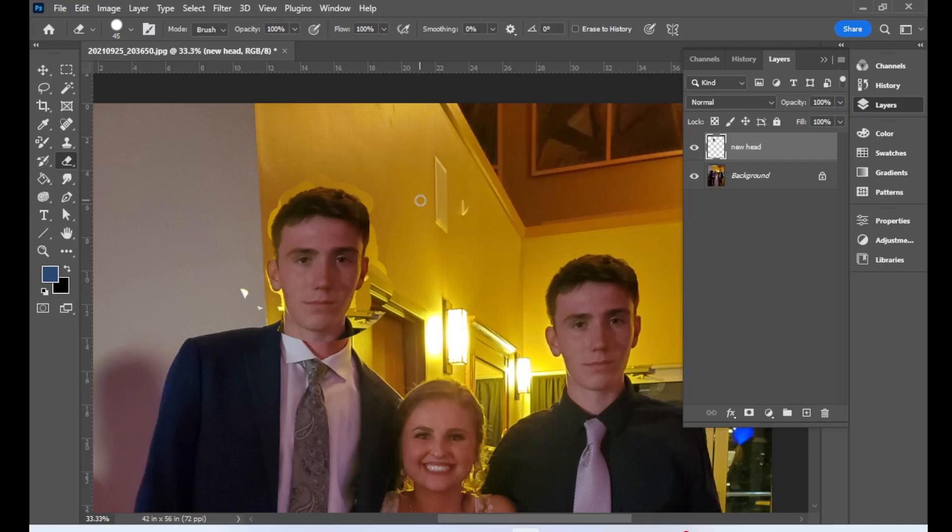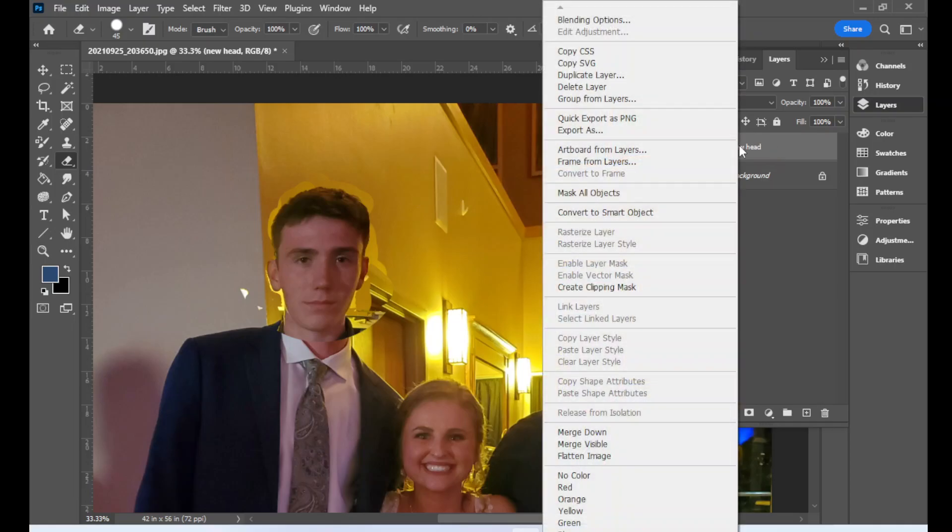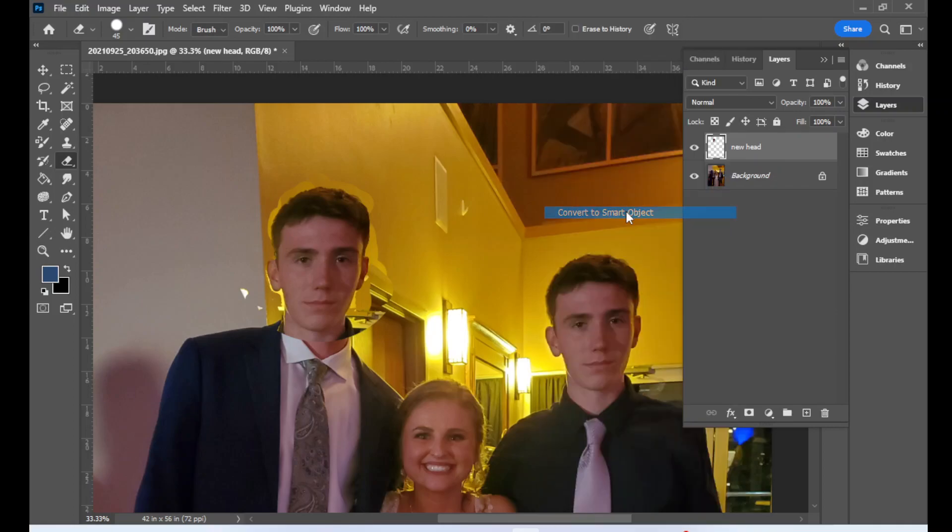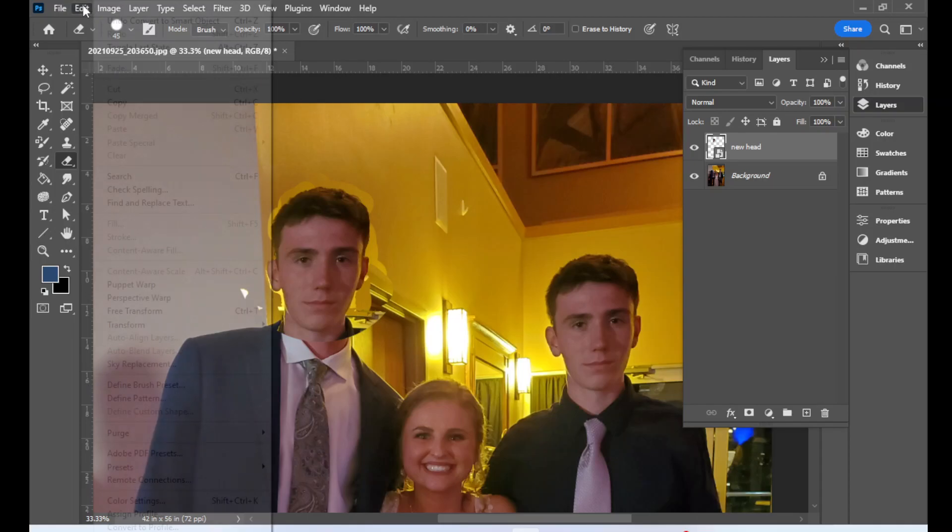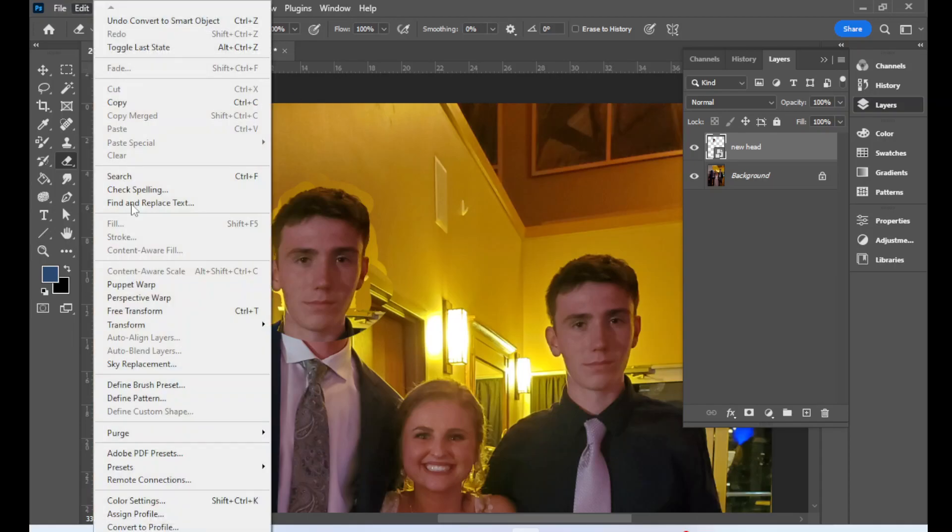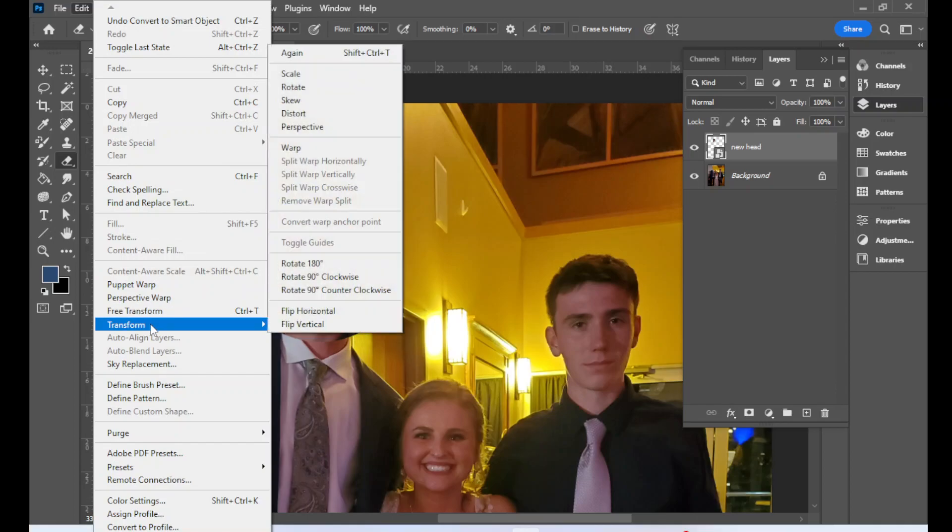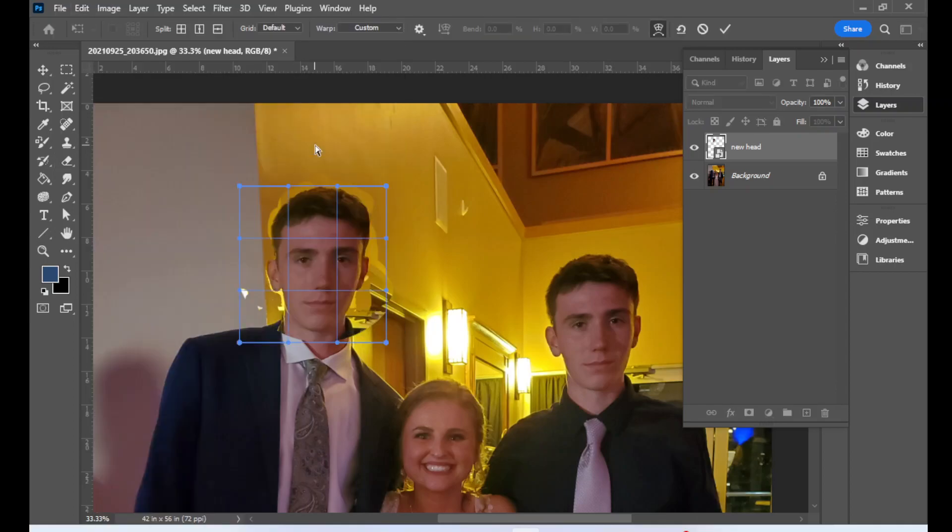In order to do that, in this new layer you're going to convert it to what's called a smart object. So I'm gonna right-click on this and I'm gonna go to convert to smart object. I'm not gonna go into what that means here, you just need to know you got to do that step in order to use the warp. So I'm gonna go back up to my edit, but instead of going to free transform, I'm gonna go to transform warp.